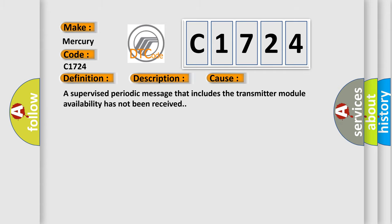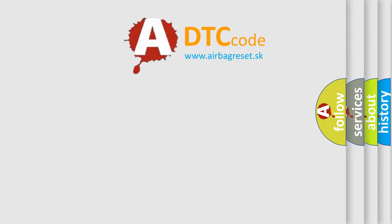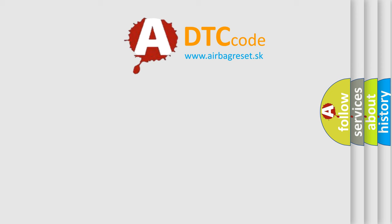This diagnostic error occurs most often in these cases: A supervised periodic message that includes the transmitter module availability has not been received.